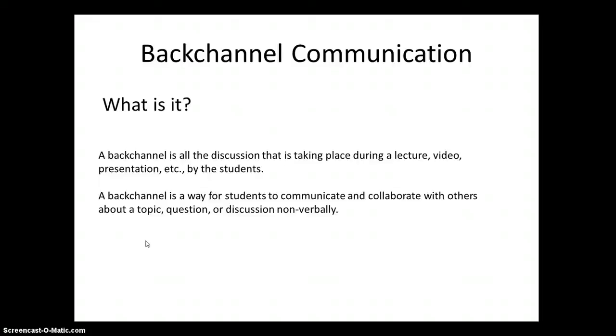It's a great way for students to communicate and collaborate about a topic or a question or a discussion non-verbally.